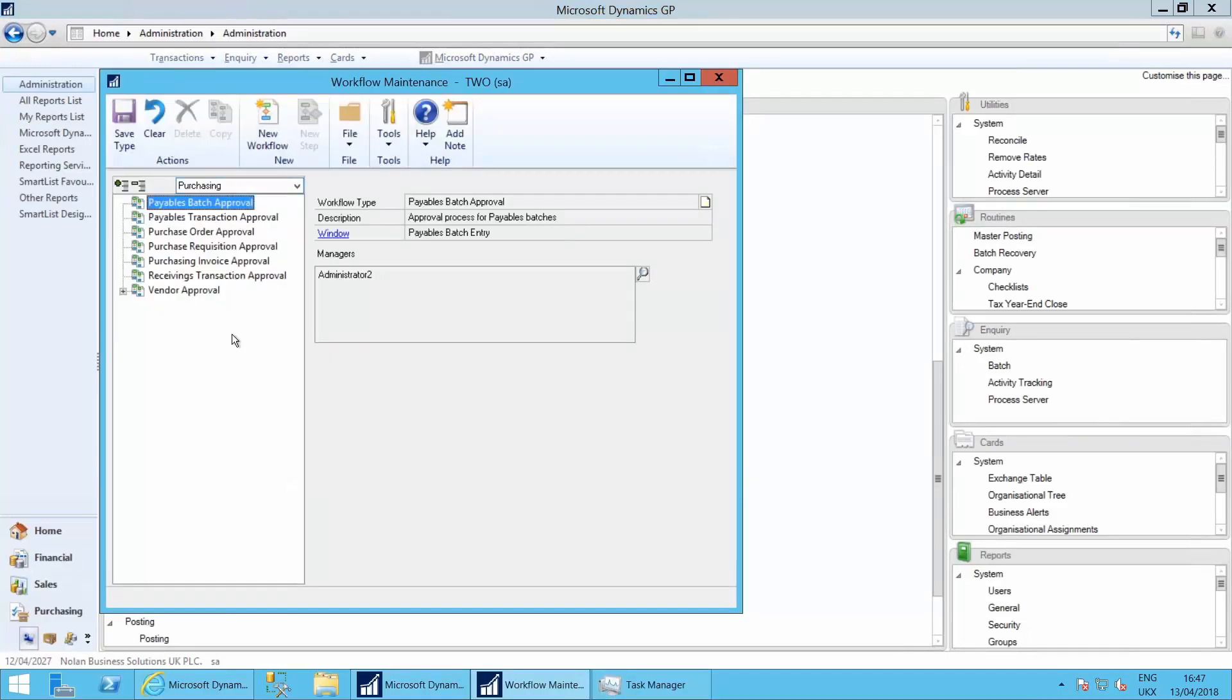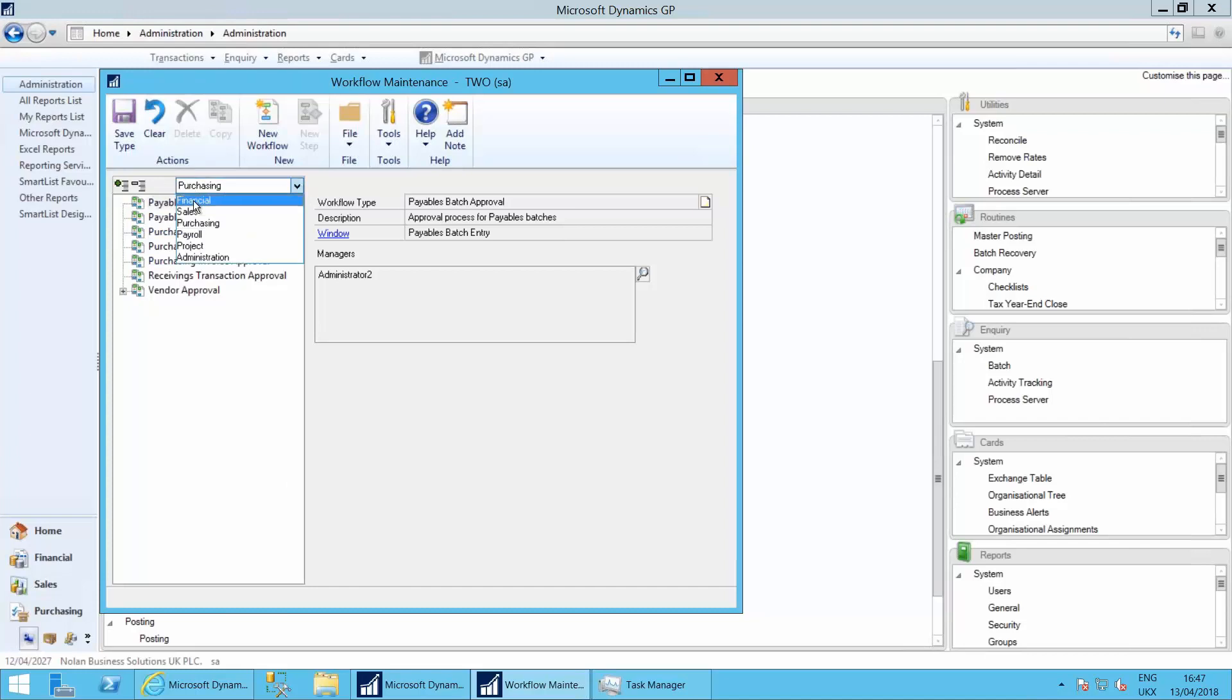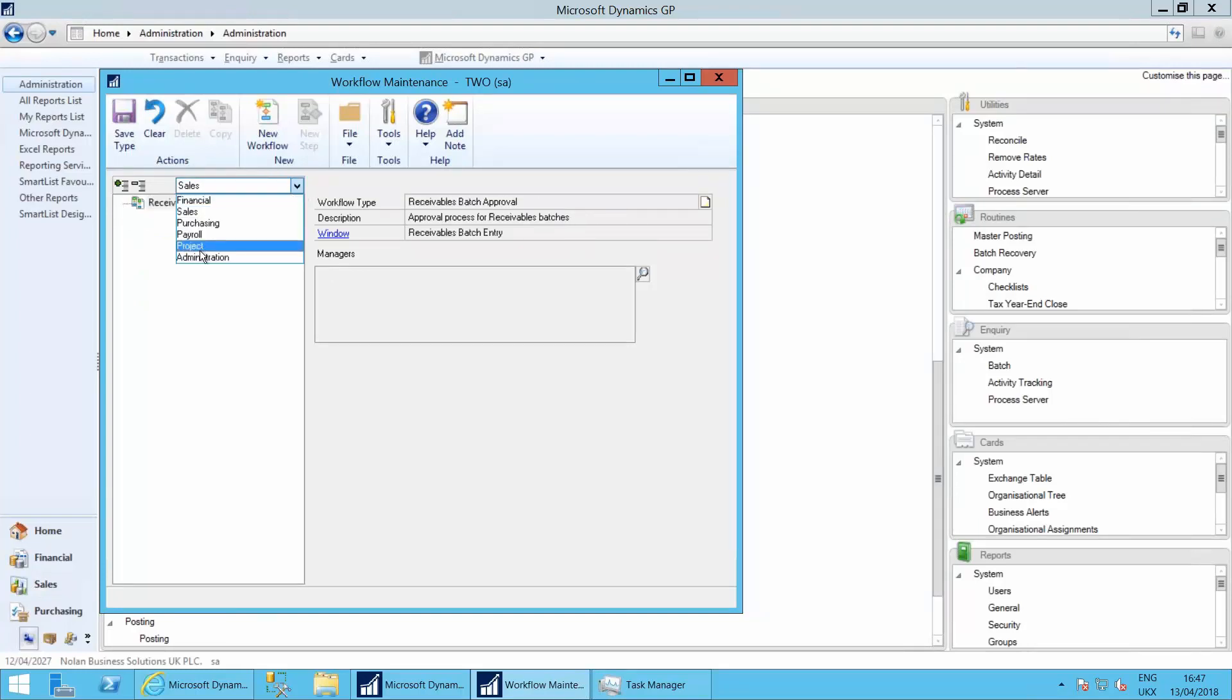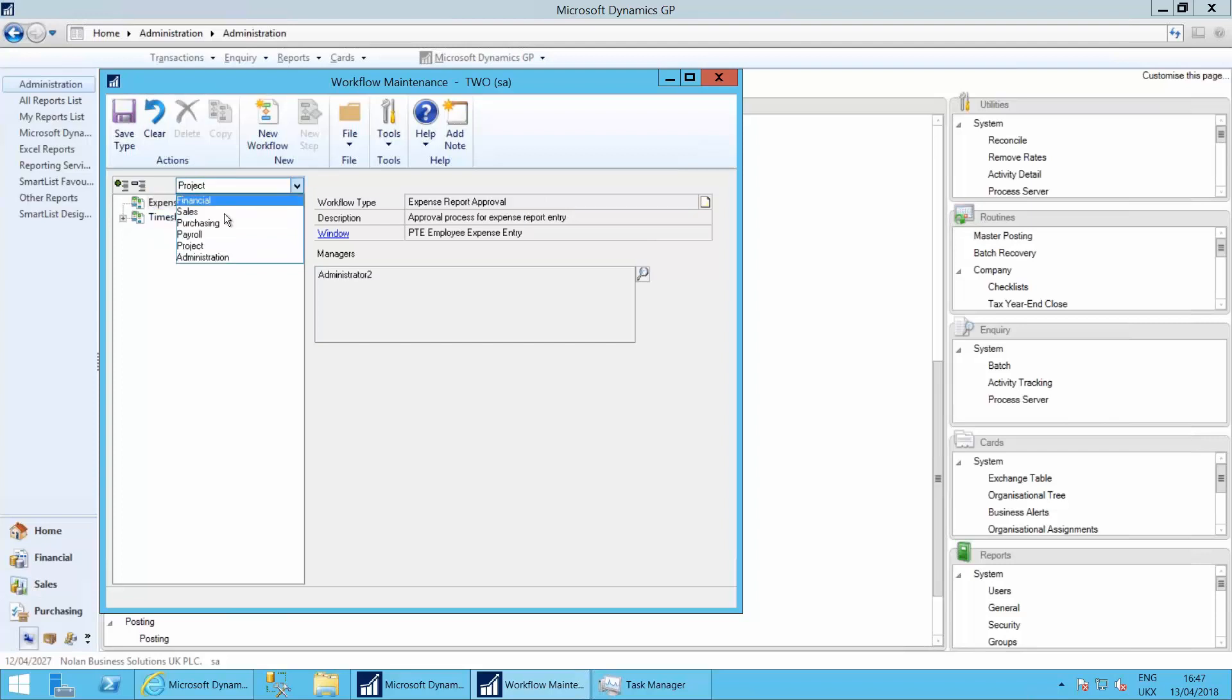Here's a list of all the workflows that we're able to look at. So I'm in purchasing, but you'll see there's workflows available for financial, sales, purchasing, project, administration. So there's your timesheet and expense approvals as well.